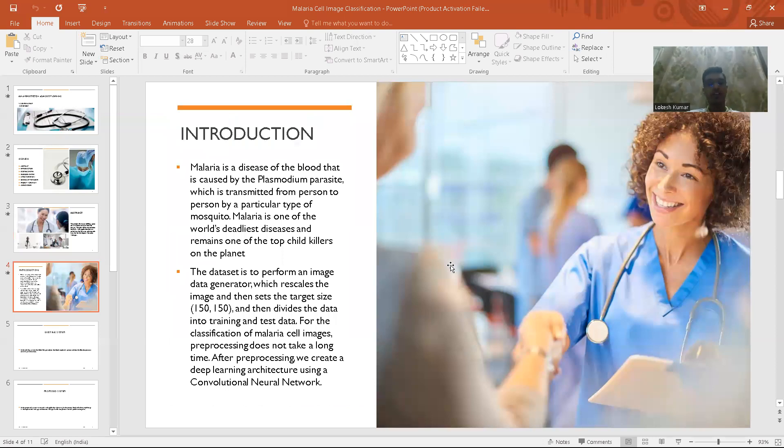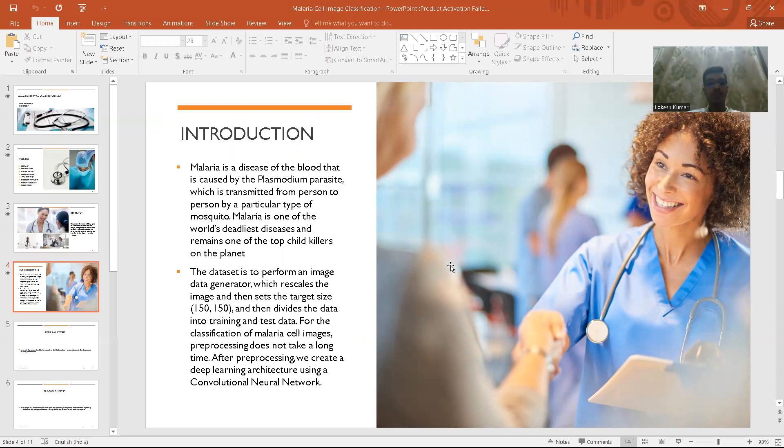Coming to the introduction, malaria is a disease of blood that is caused by Plasmodium parasite which is transmitted through a female mosquito and it can be transmitted from one person to another person.